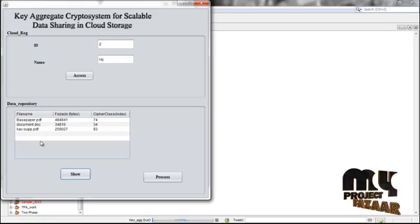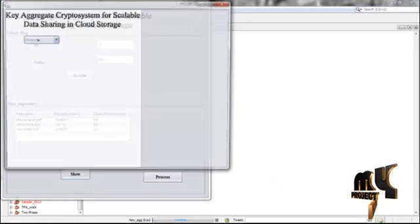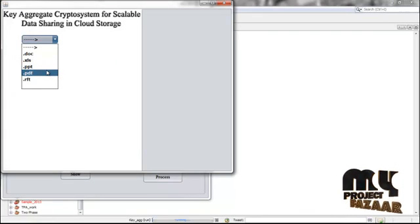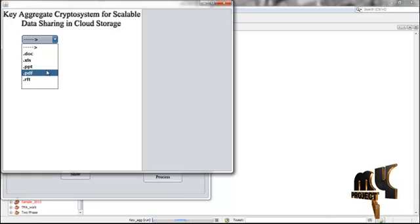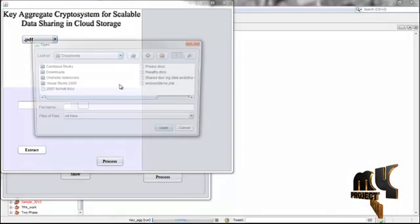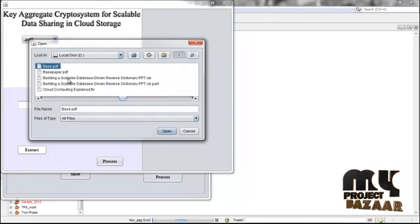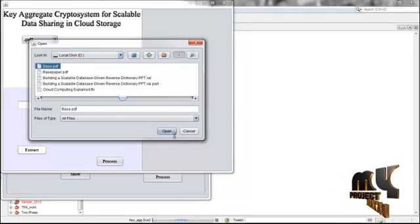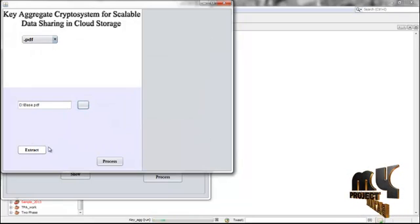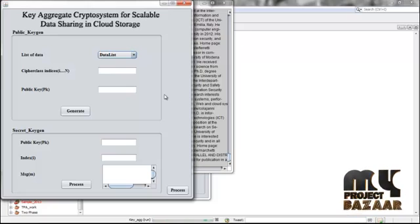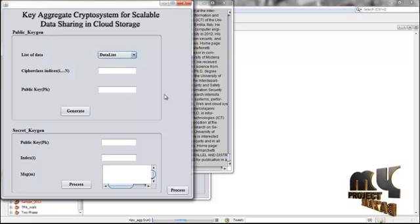The cipher class index is assigned based on file properties, and from this index we derive the aggregate keys. Select any kind of document — since it is cloud storage, any document type is supported. For this example, I am selecting a PDF file and giving it as input.